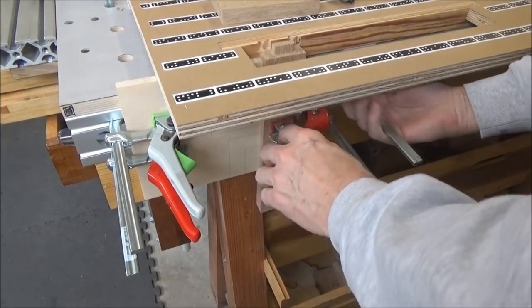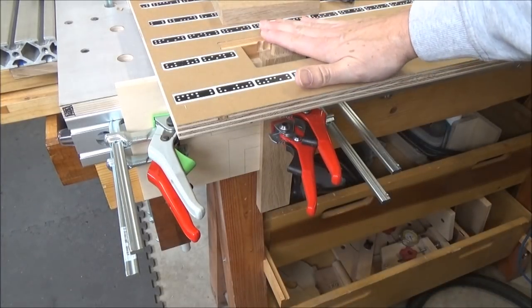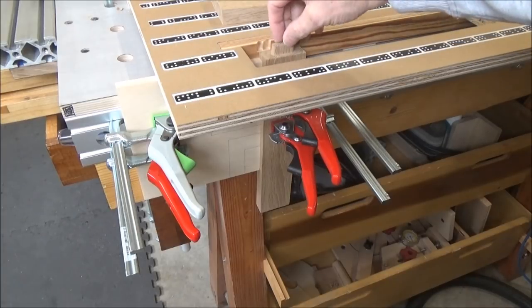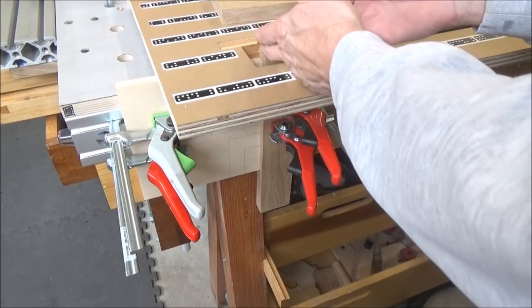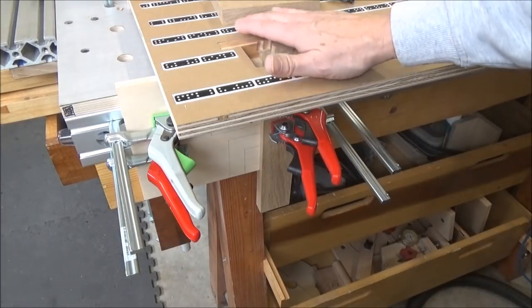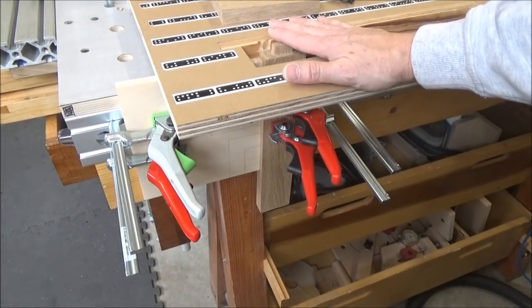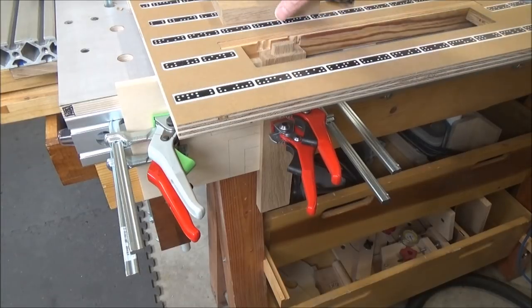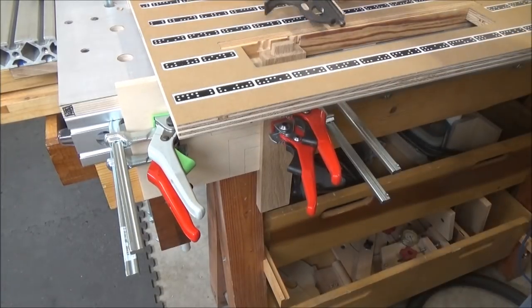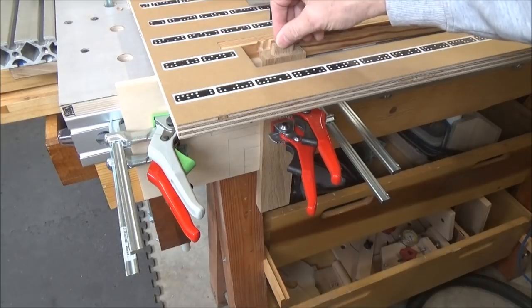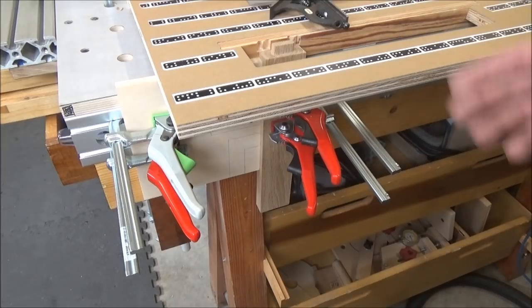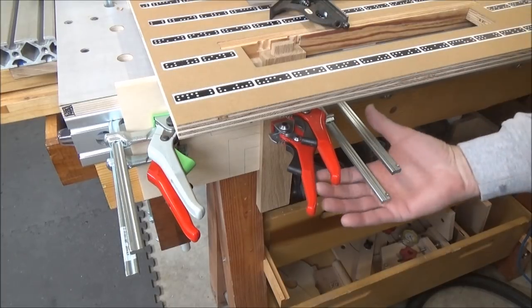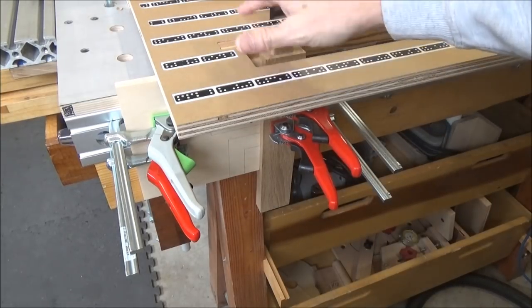And I would be able to repeat, repeat, repeat every tenon as long as my work pieces were the same. Whether I wanted it centered, offset, whatever, you could register that cut every single time without having to go through the process of squaring it up with the tri-square, locating the grid, placing the artwork. You could just go, go, go.